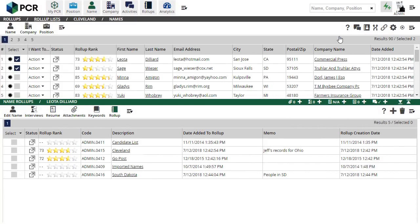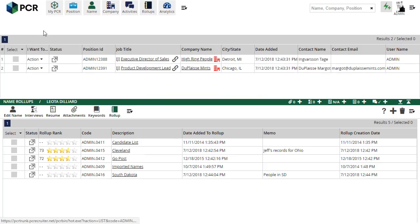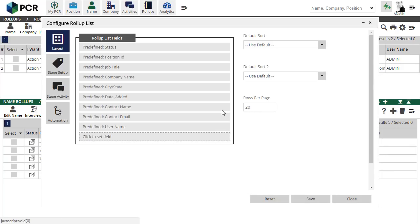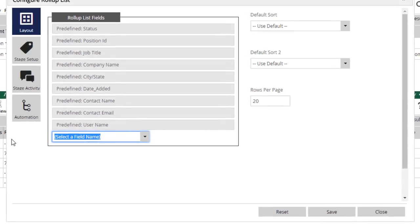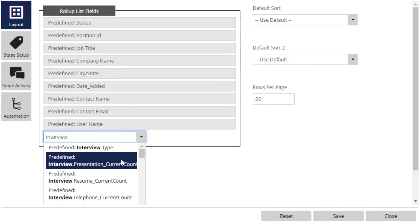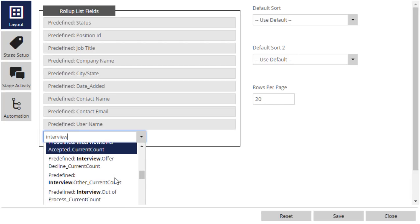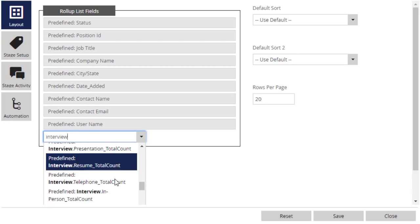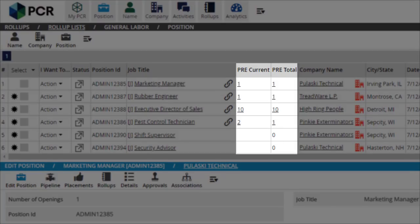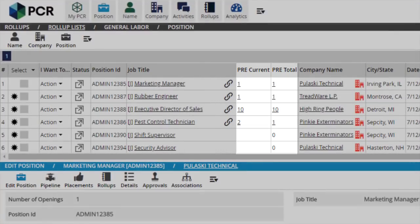Let's look at one more minor improvement that's been made in this area. We're going to open a list of positions and use the Configure action to change the column layout. We'll click to set a new field, and then search for Interview in the dropdown. There are Current Count and Total Count options for each of the pipeline screen's main interview types. These columns are not new in this version, but what is new is that the column header now displays whether it's a Current Count or a Total Count column. This will be helpful for those of you who are displaying both kinds of counts in your layout. These same changes apply if you've added these count columns to your position search results layout.